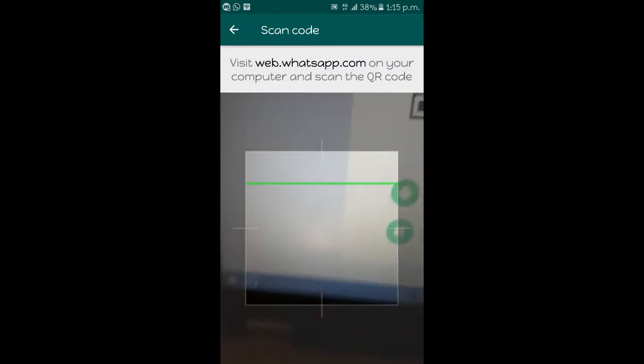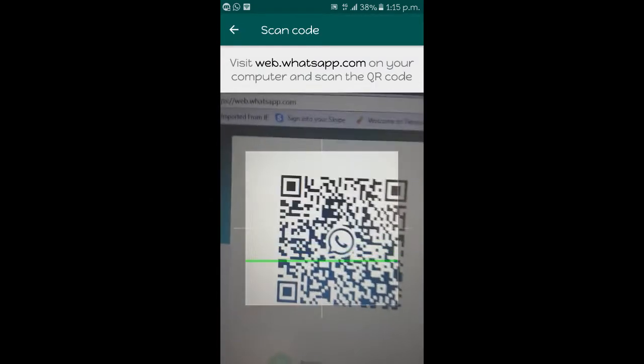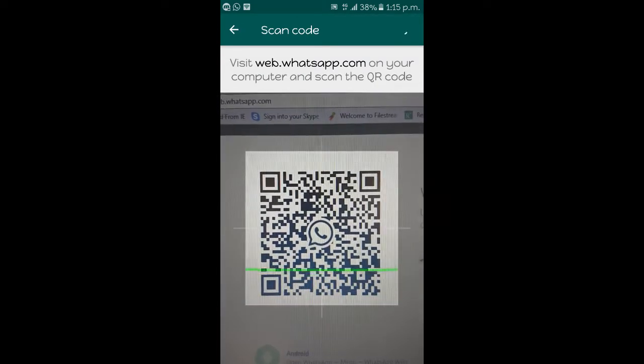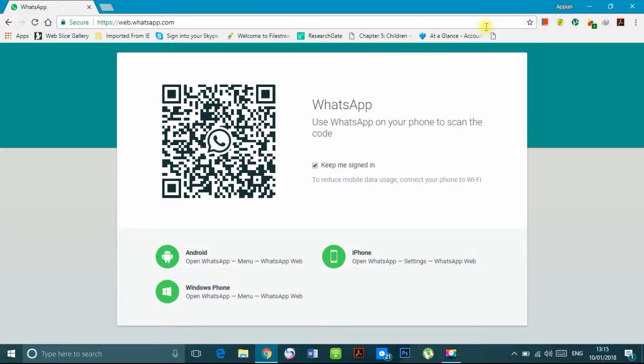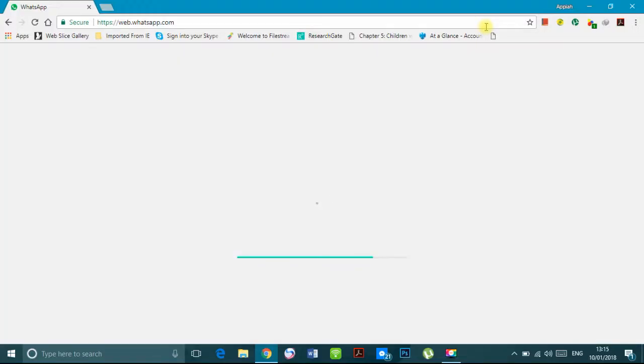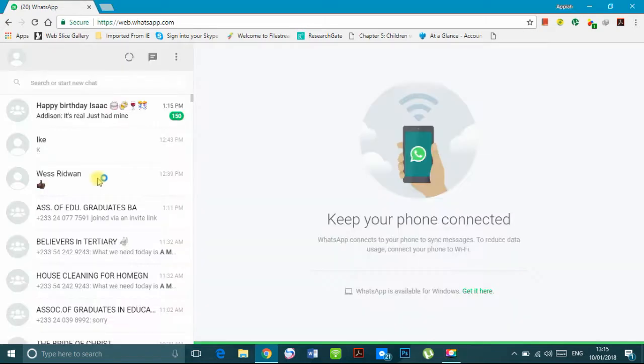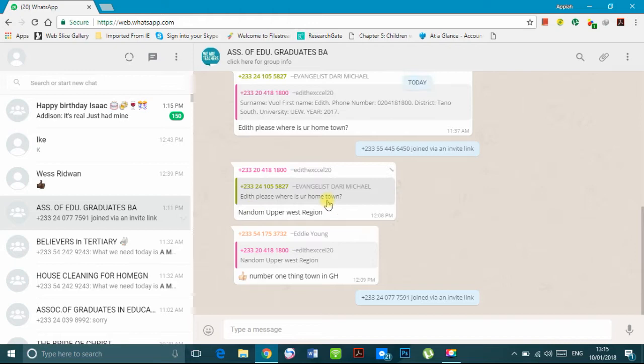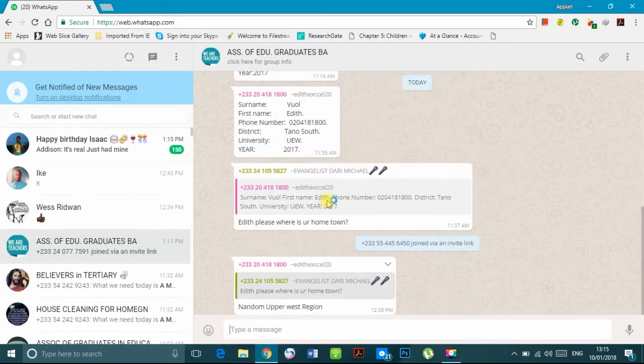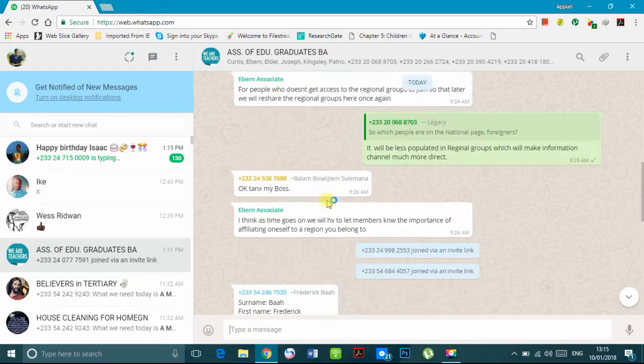You scan the barcode and it links your phone to your laptop. I'll go to the group page where you have the link. You try to scroll through to get to the link.